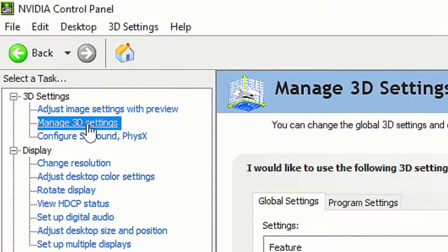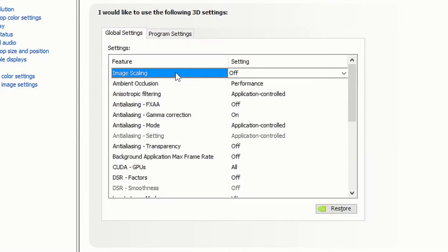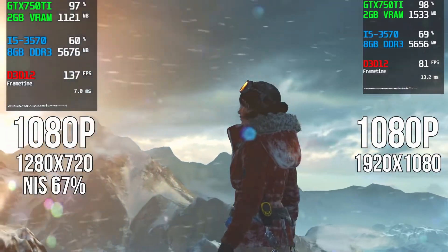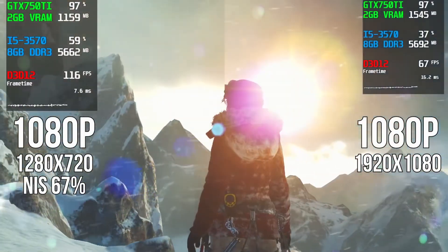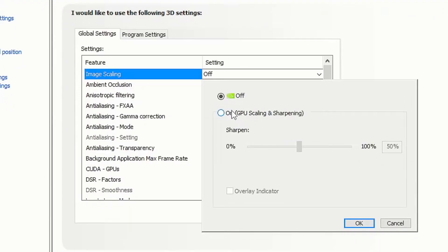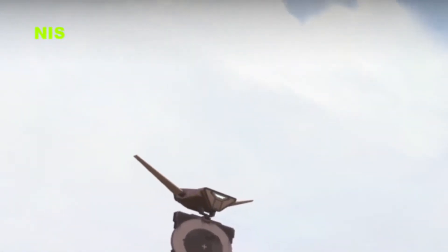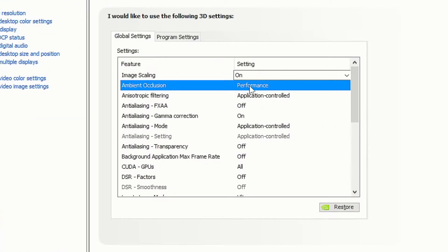Head over to 'Manage 3D Settings' and go to 'Image Scaling'. You definitely want to turn on Image Scaling — as you can see in the comparison, this will give you the highest FPS in your games. Click 'On', set your sharpening to 50%, and tick the overlay indicator, which will show a small icon in your top-left corner confirming it's active.